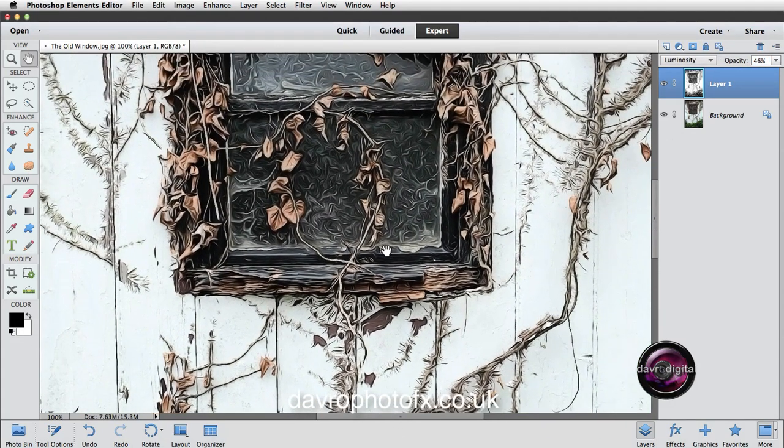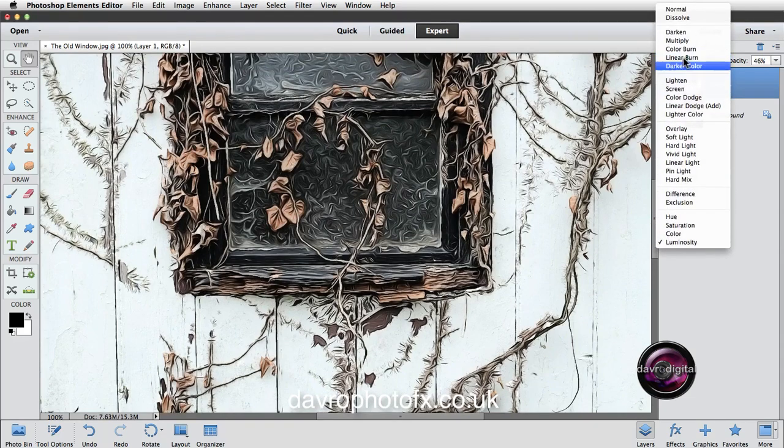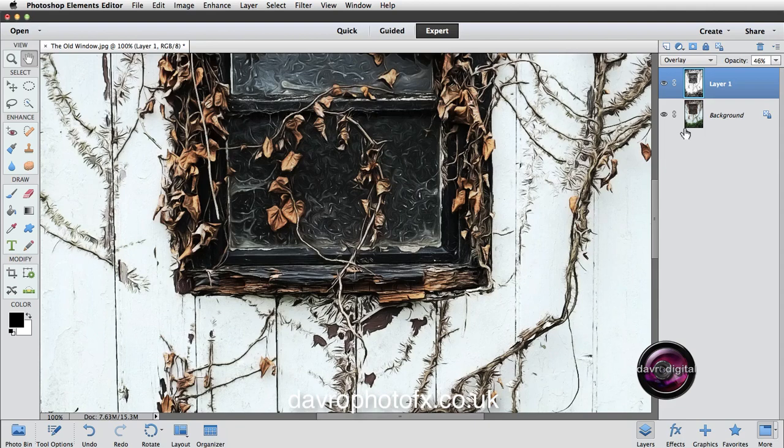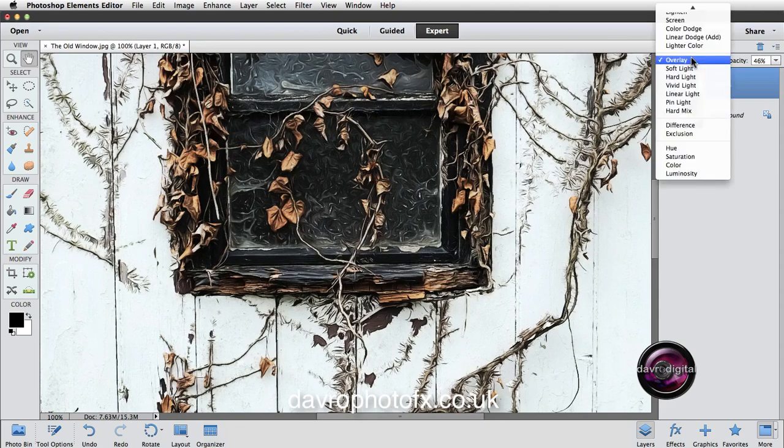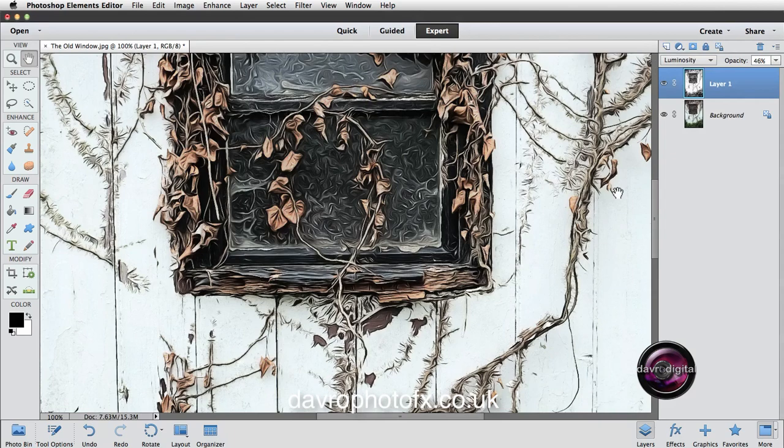I like what that's doing to the window. I've got a feeling I'm actually going to change my mind. I've always gone for the overlay. Let's just check out overlay one more time. Let's just scroll back up to it. Overlay's a lot darker, isn't it? Let's just come back to the luminosity. I'm going to go with luminosity. I'm going to make a change. Right. OK.